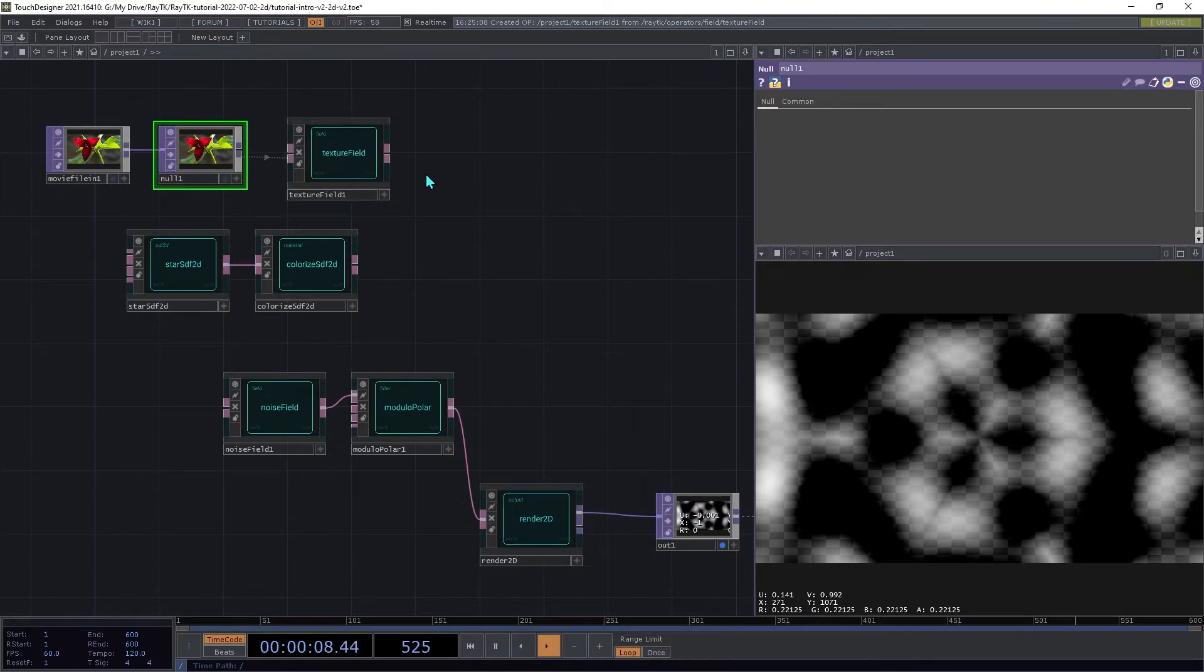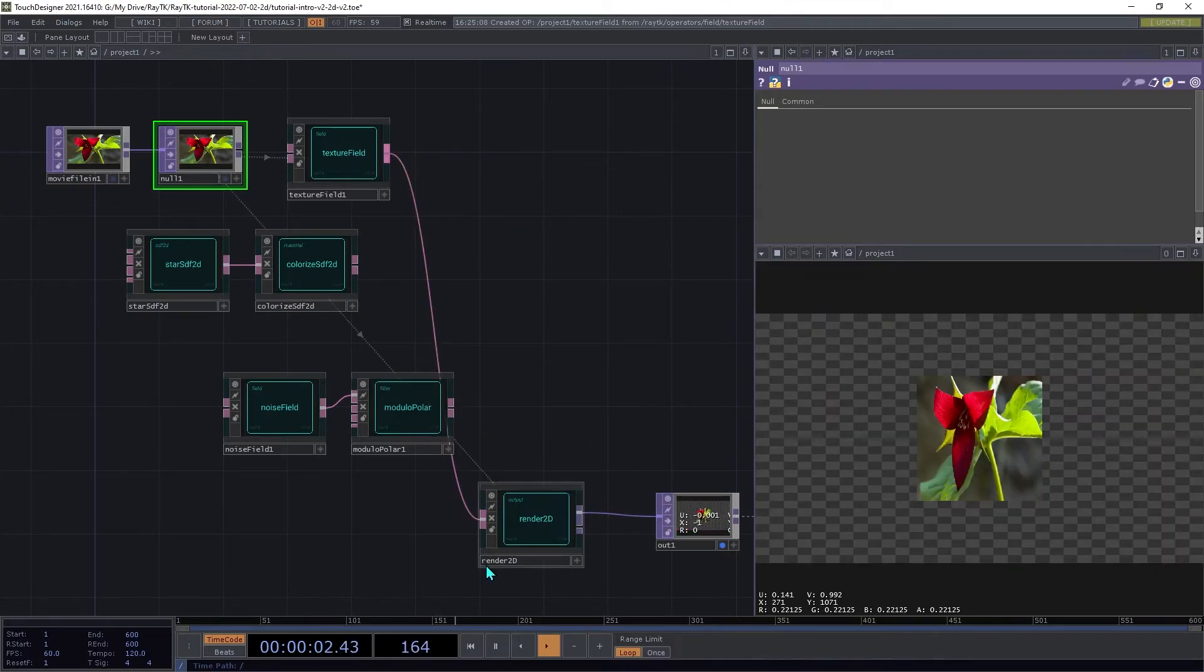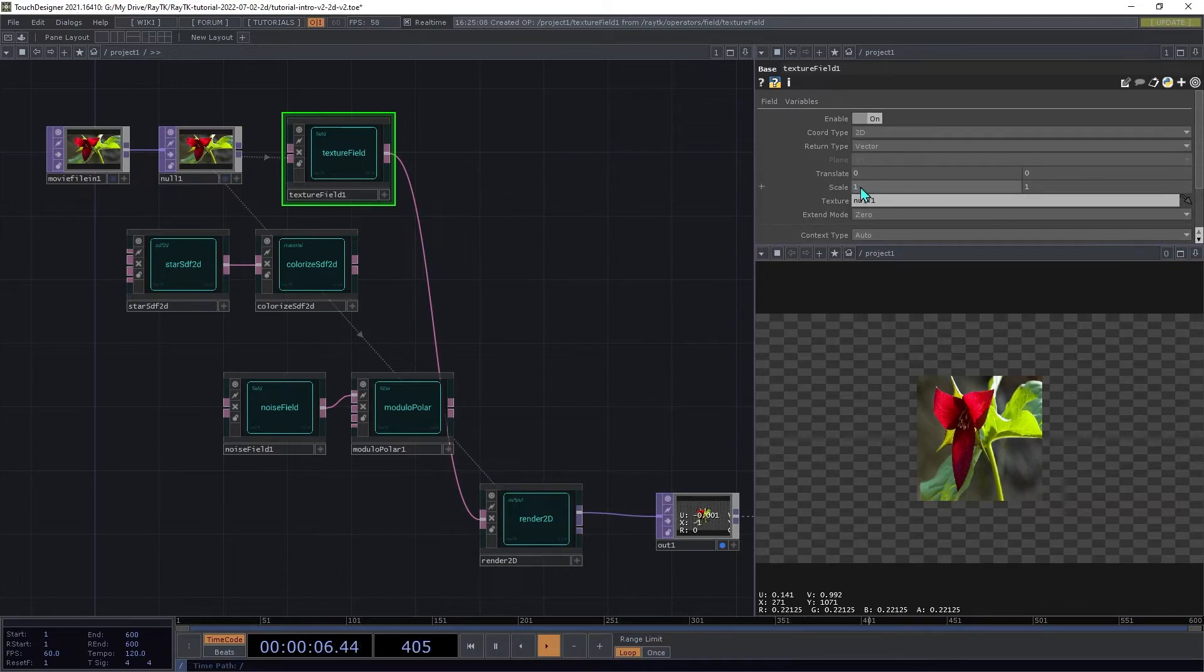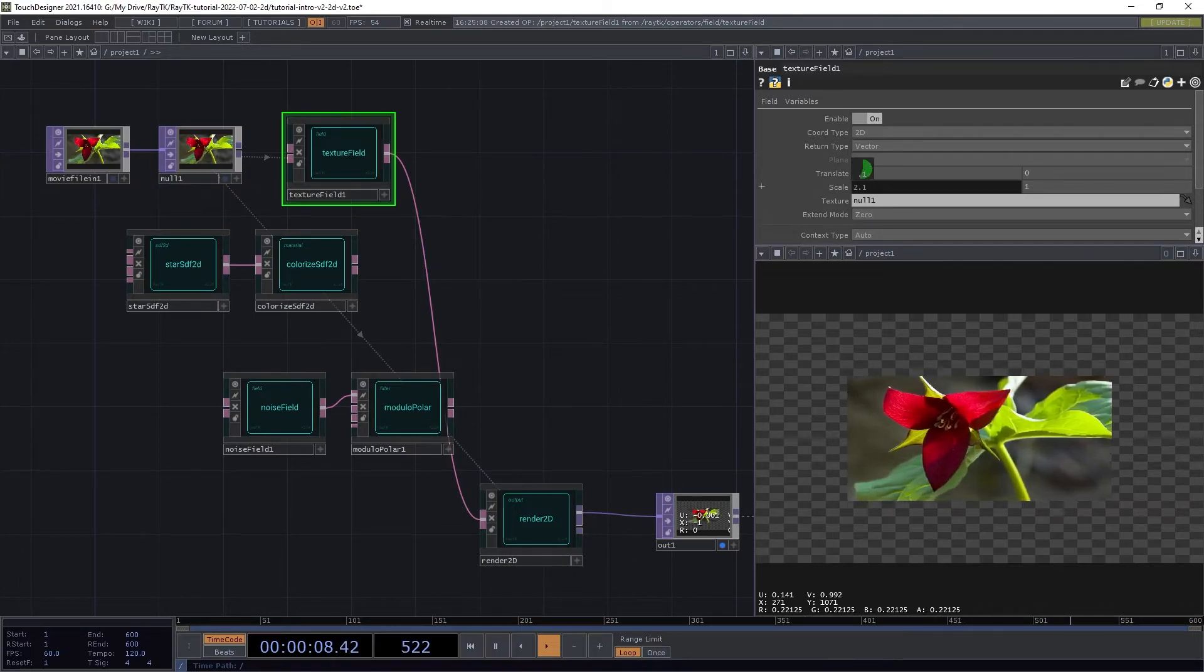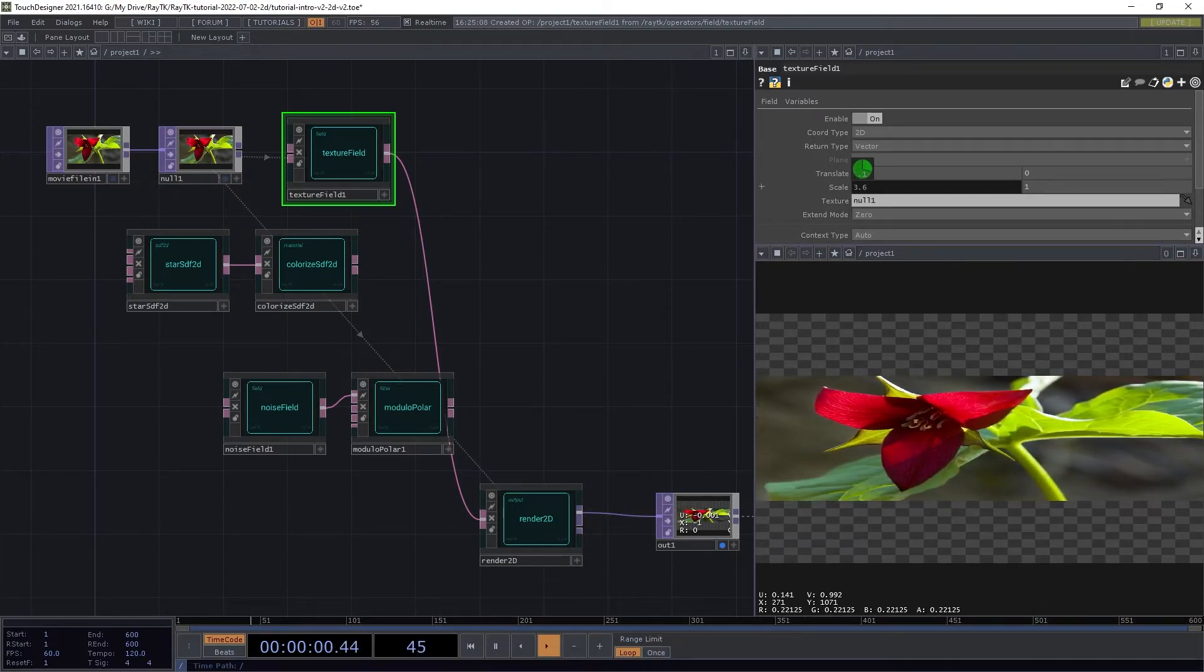We're then going to connect the textureField directly to the renderer. On the textureField, adjust the scale so that the image fills the rendered output.